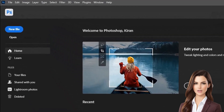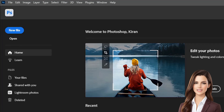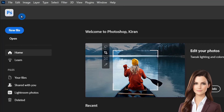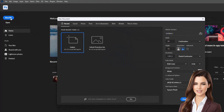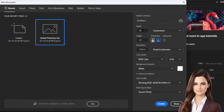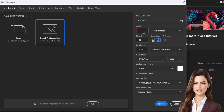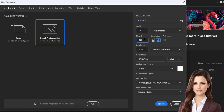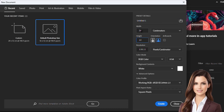First, we open Photoshop Beta from the Adobe Creative Cloud app, which takes us to the home page. In the home page, we click on New File. Here, we set the dimensions that we want for the extended image. After that, we hit the Create button, which opens our new workspace.